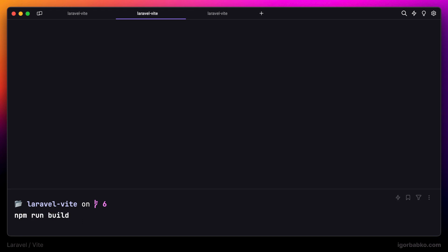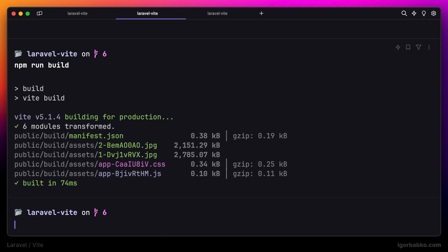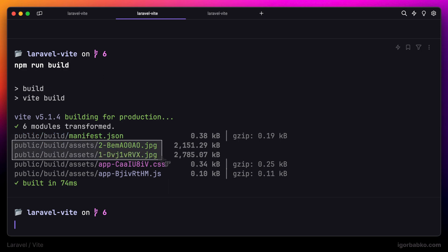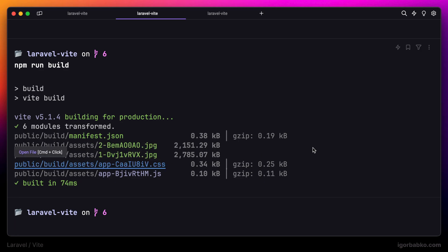So let's try it out and run the build again. And this time in the list of the generated files, we can see that those images from the img folder have been copied into the build folder.